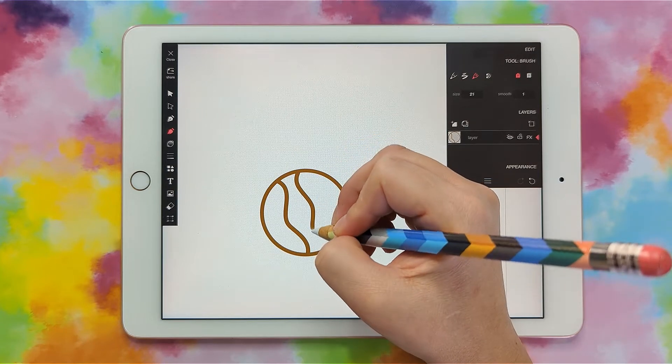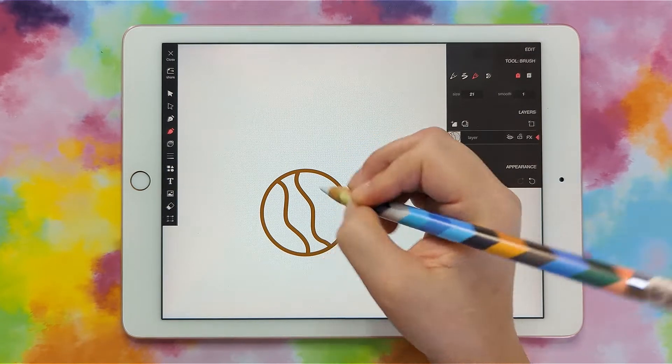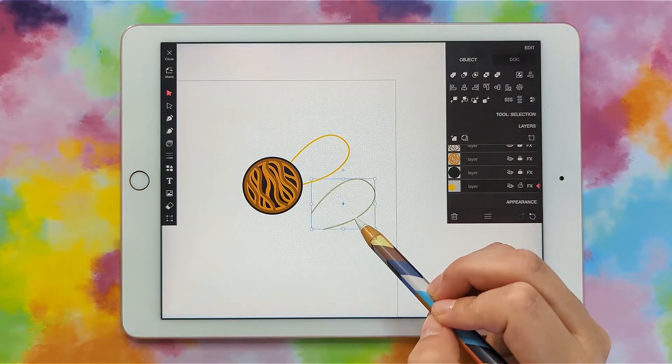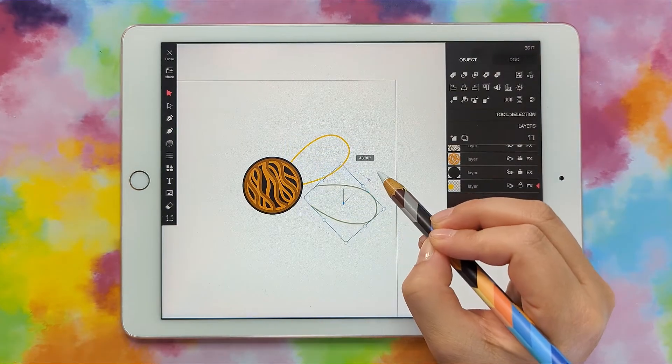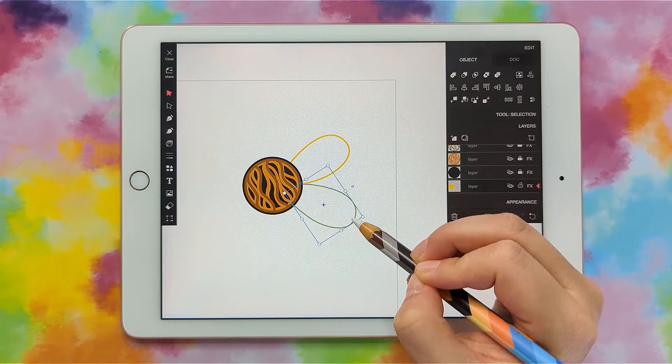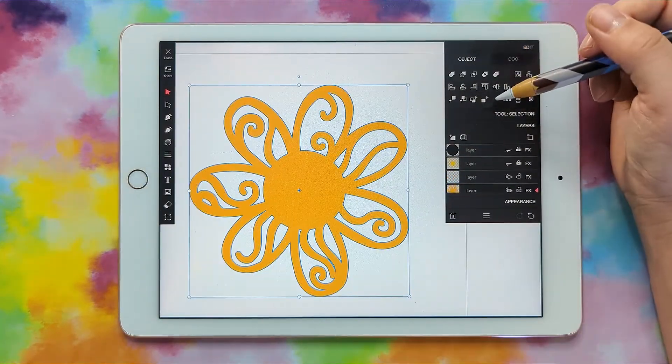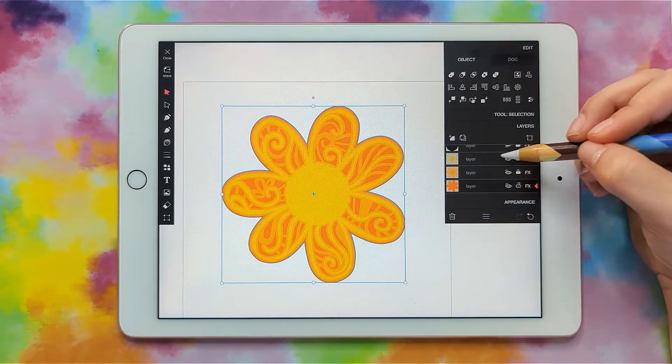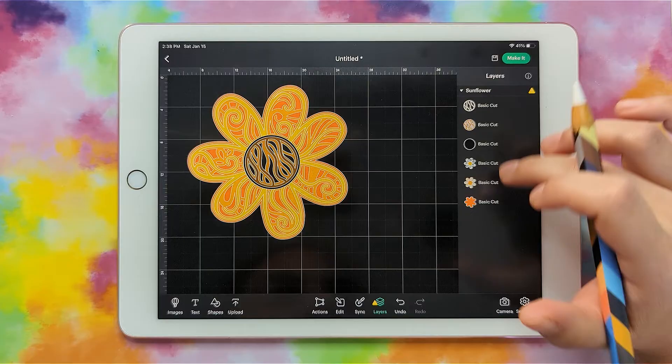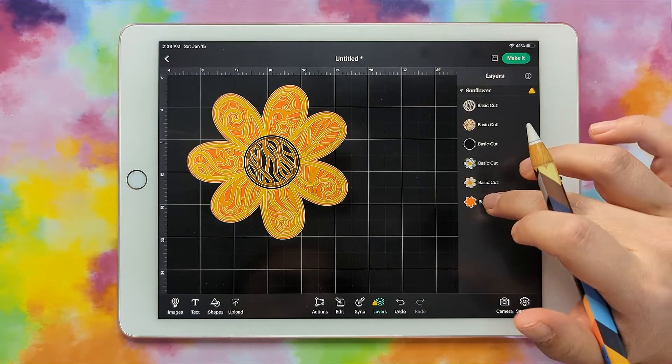Hi, my name is Heather and today I'm going to show you how to draw your own 3D layered mandala and create an SVG that you can bring into Cricut Design Space.